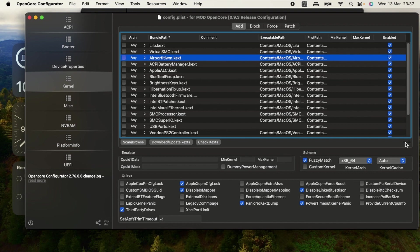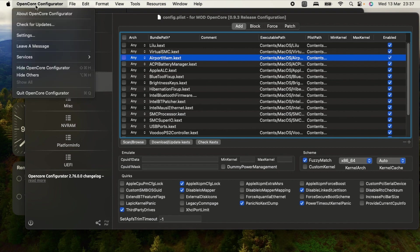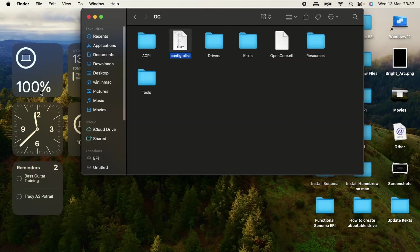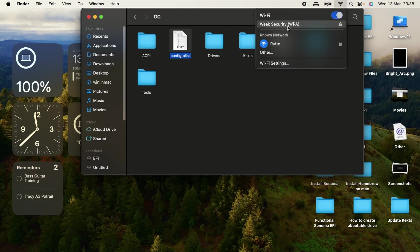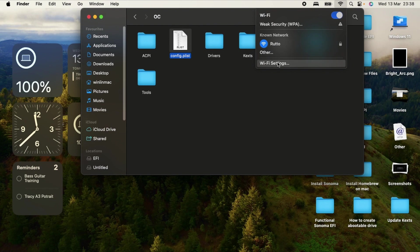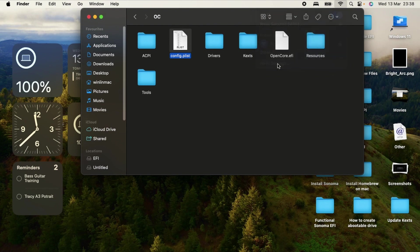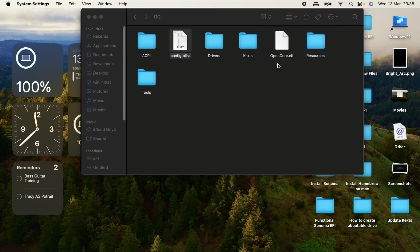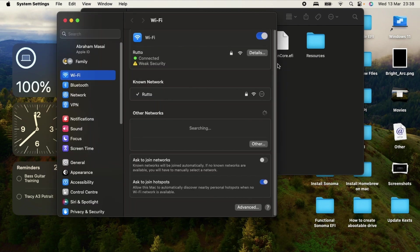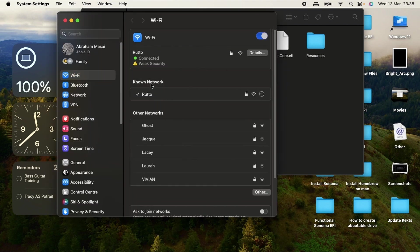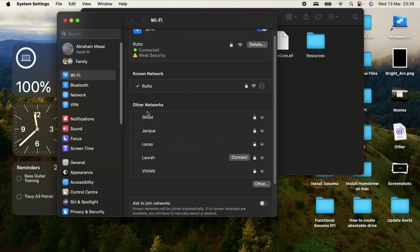So actually that was it. That is the reason why I was not able to get Wi-Fi before. But as you can see right now, let me show you. As you can see, Wi-Fi is working. I'm connected. Let me open Wi-Fi settings for you to prove that it is working. As you can see, these are other networks.